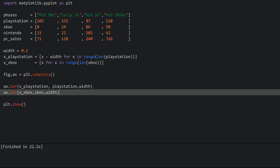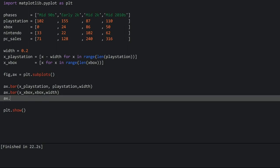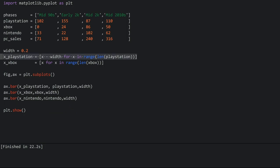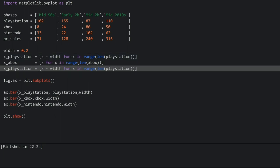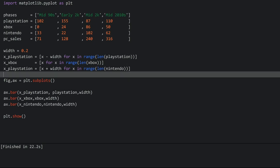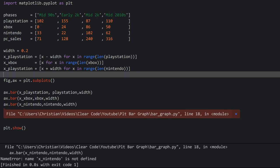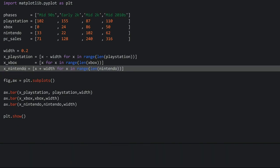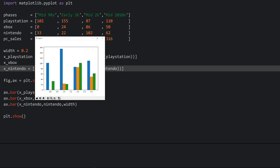Now we need one more bar chart and that is for Nintendo. I'll create another ax.bar with x_nintendo, the nintendo data, and width. For Nintendo I do the same kind of thing as for PlayStation except instead of going negative we want to go positive, so all the bars for Nintendo are slightly offset in the positive direction. After fixing a small variable naming mistake and running the code, we have all the basic bar charts that we need.